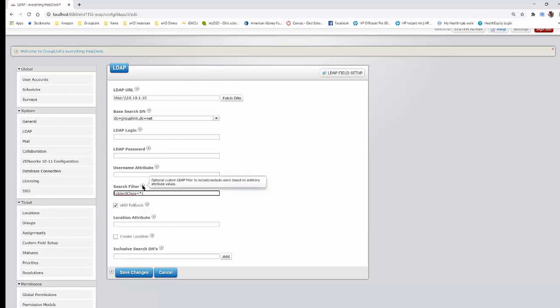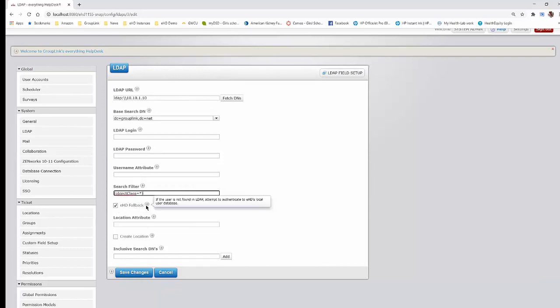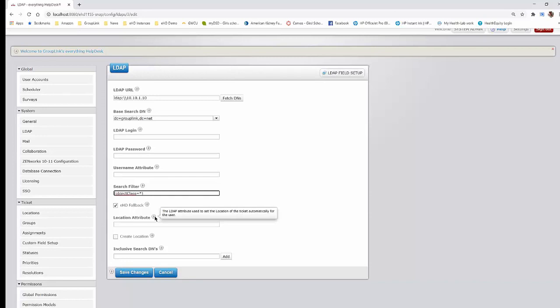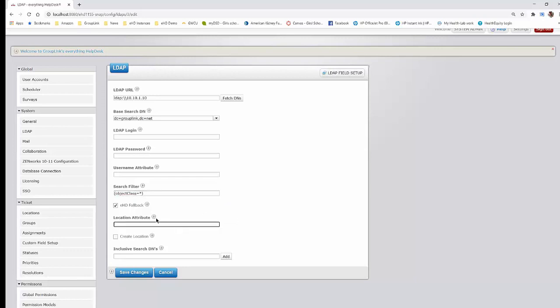If you click on the little explanation points, it will explain the details of each field. The EHD fallback — if your LDAP goes down, any users that are currently imported will still be able to sign in because they get imported into the database. So if you're having any issues with your LDAP, if they're already imported, they'll still be able to log in. The location attribute is just an attribute within LDAP for your location — HR, maintenance, whatever — you can set that here, though most people don't use it.